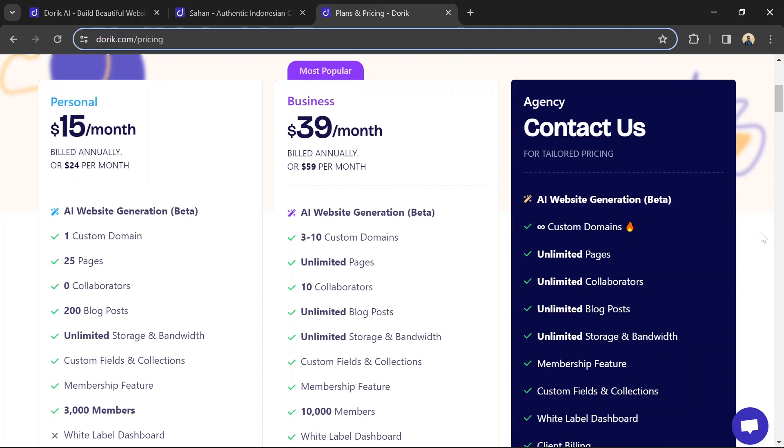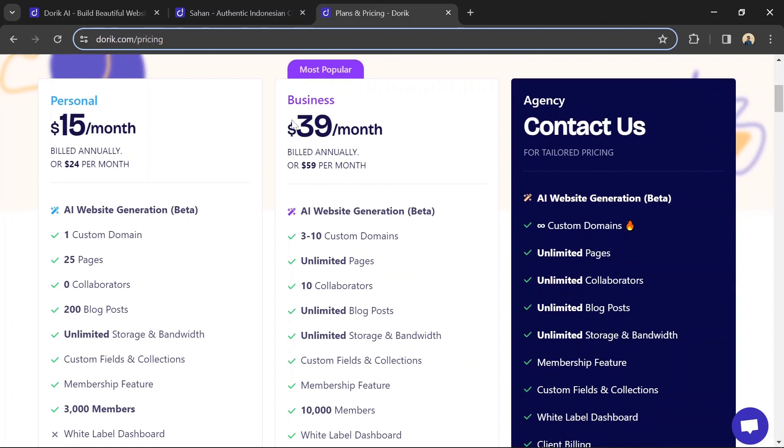The Business plan starts at $39 per month billed annually, or $59 per month, and includes 3 to 10 custom domains.